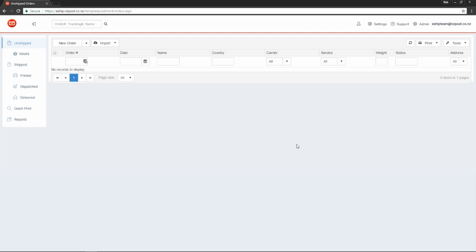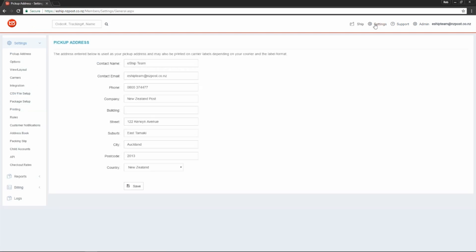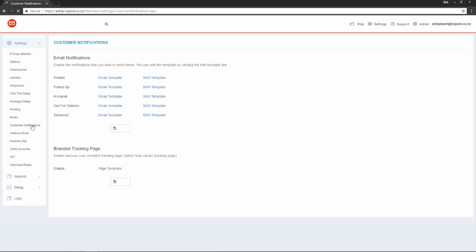Let's take a look into the settings. Go into settings and then click on customer notifications. As you can see, we can send notifications at several different stages in a parcel's journey.